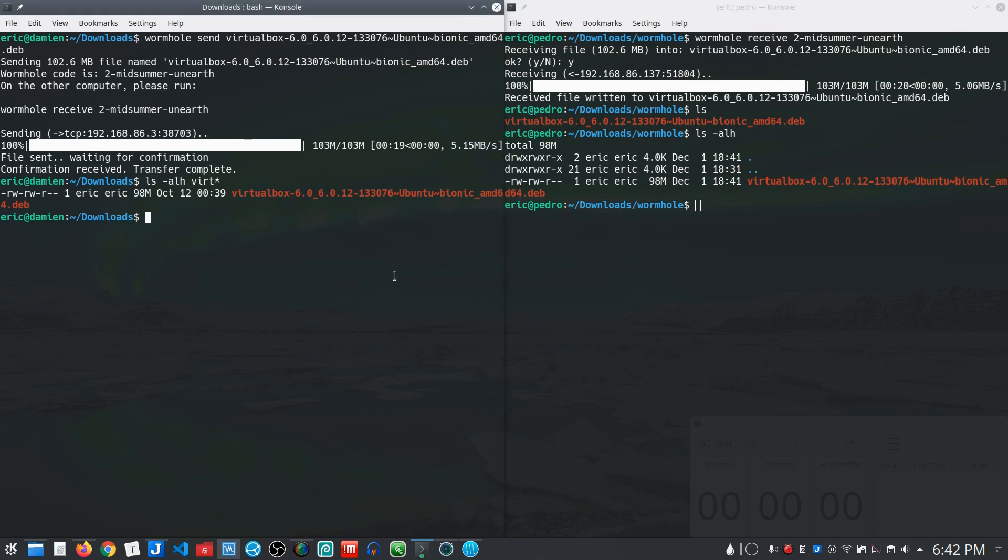It's a very straightforward, simple way to transfer files. I've seen a little bit of information on it out there but every time I've mentioned it to someone they always say, oh wormhole, what's that magic wormhole? I haven't heard of that.